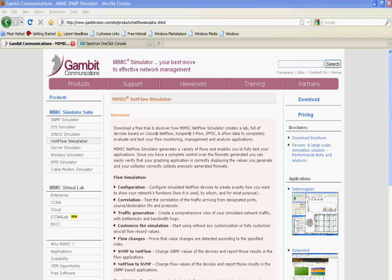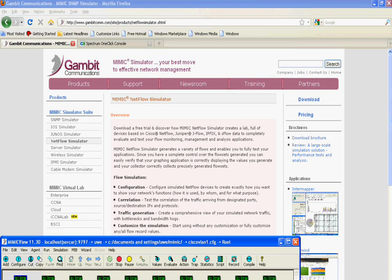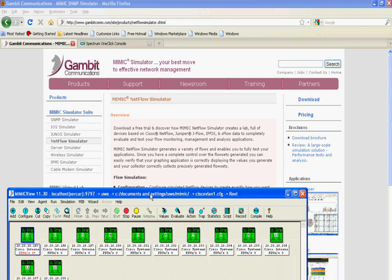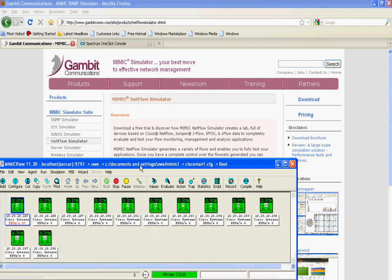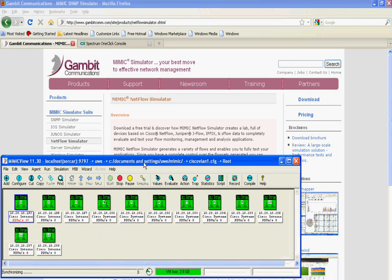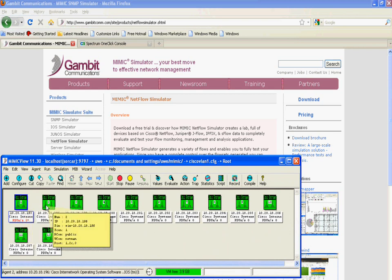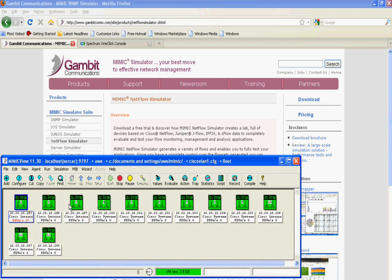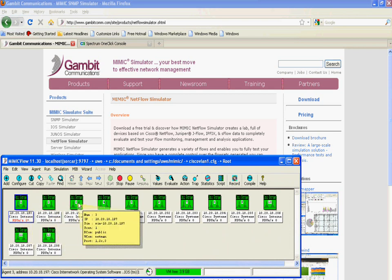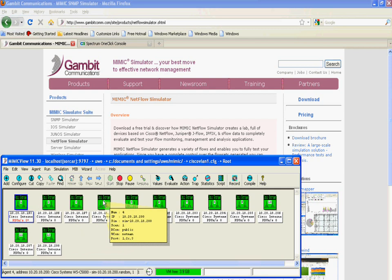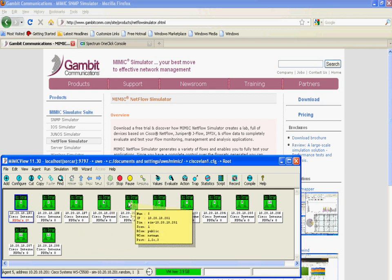Welcome to another video that shows capabilities of Mimic Simulator interoperating with third-party network management software. Today we are showing trap generation. We are running the Cisco VLAN network that ships free with Mimic, which consists of 12 Cisco routers and switches.